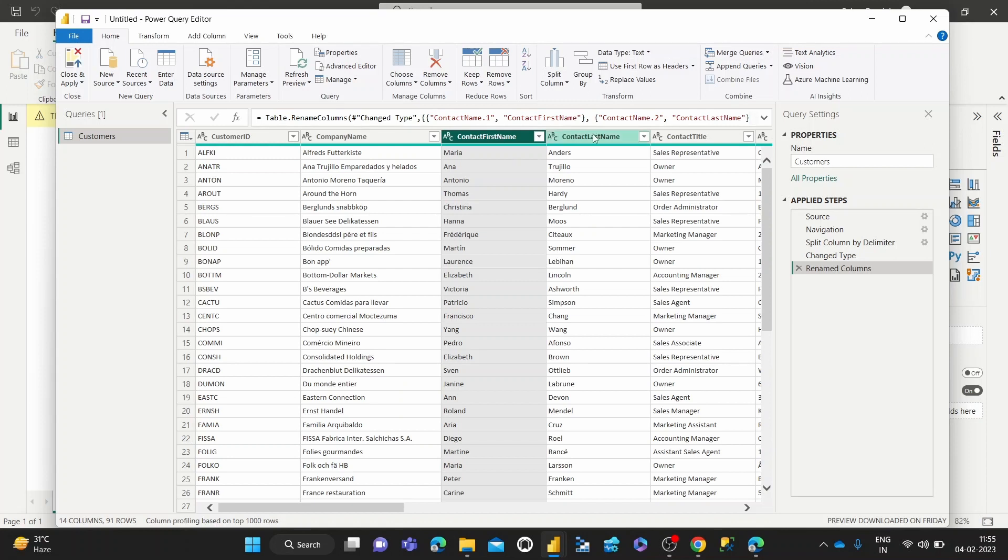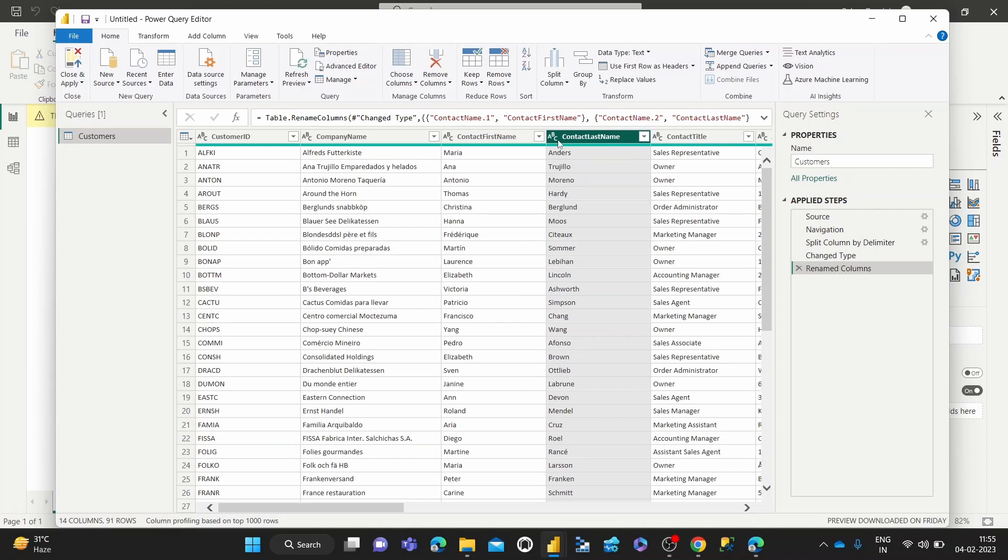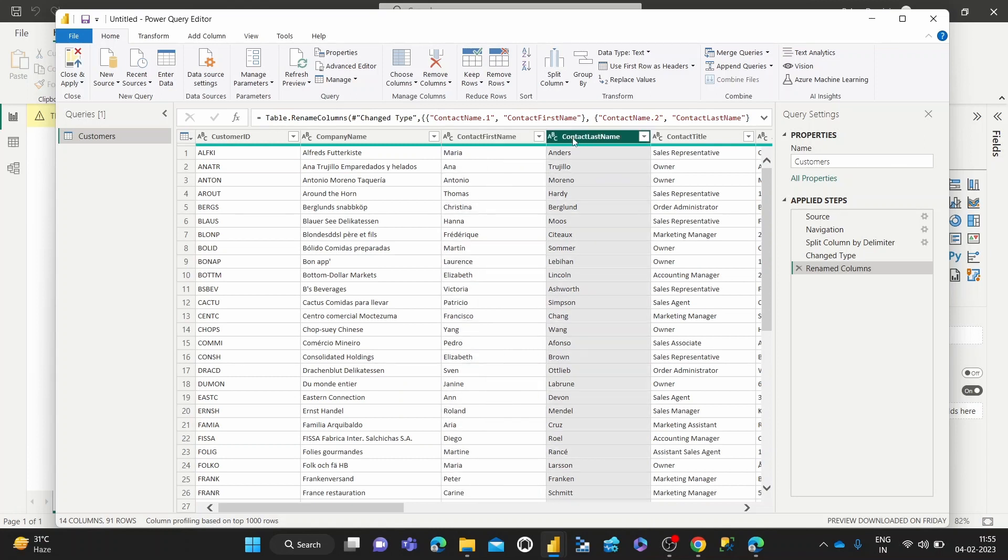So basically what I want to do in this demo is I've got a contact first name column and a contact last name column. I just want one column which houses the whole or full name of each of my customers since this is a customer table.